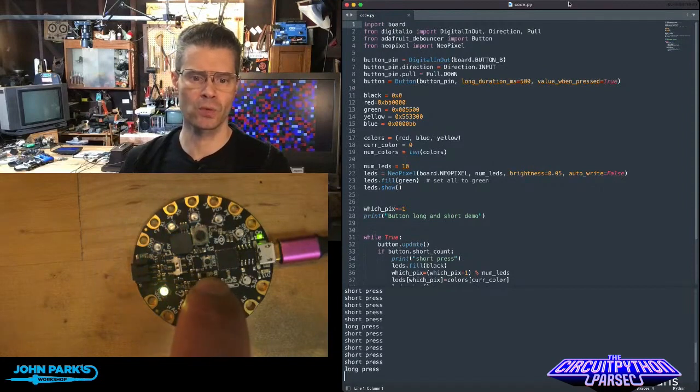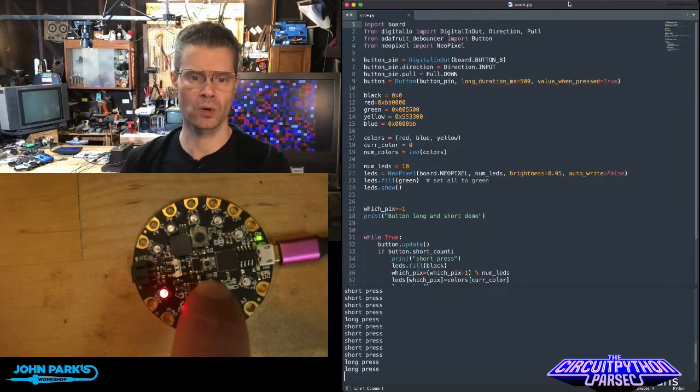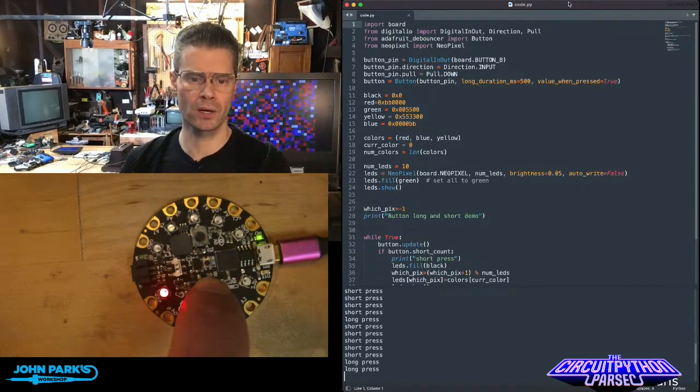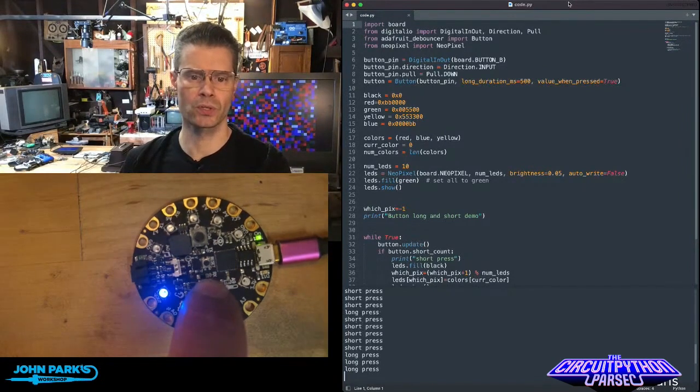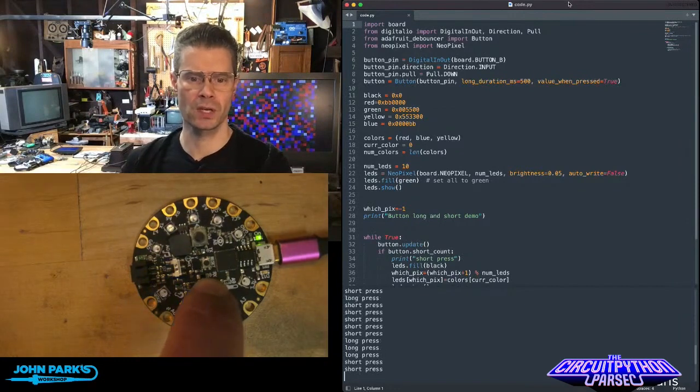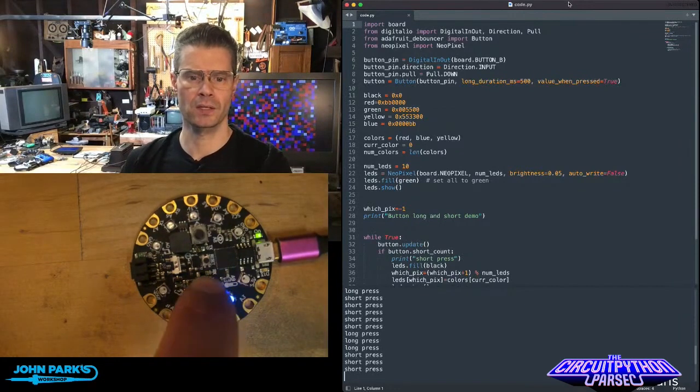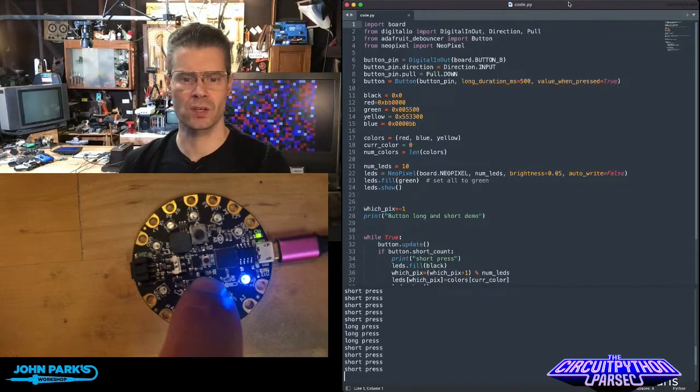If I click and hold, we switch over to a new color. Switch and hold, new color. Switch and hold, new color. Short press, and we advance.